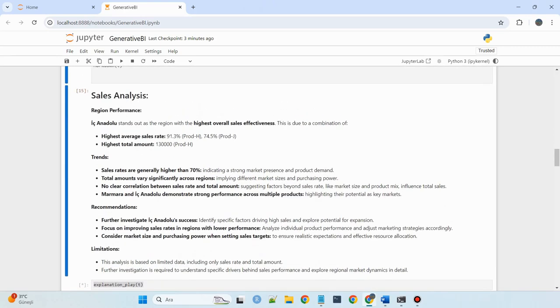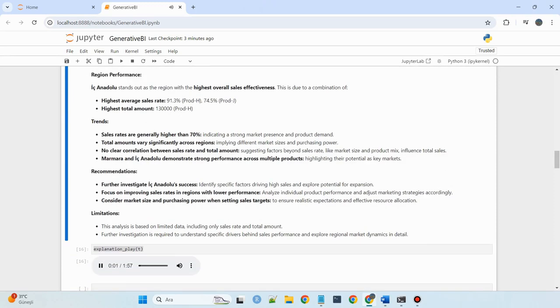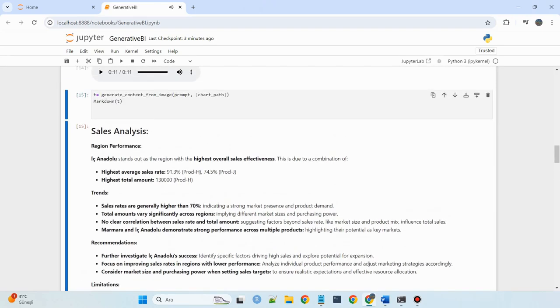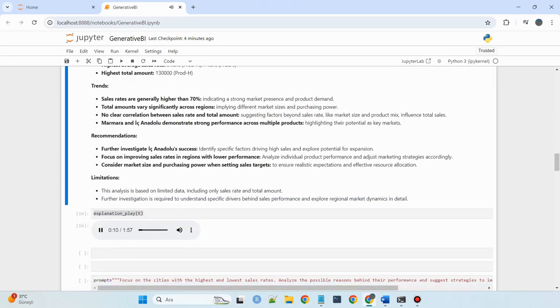Evaluating the sales rate within each region, ICH Anadolu stands out as the region with the highest overall sales effectiveness.